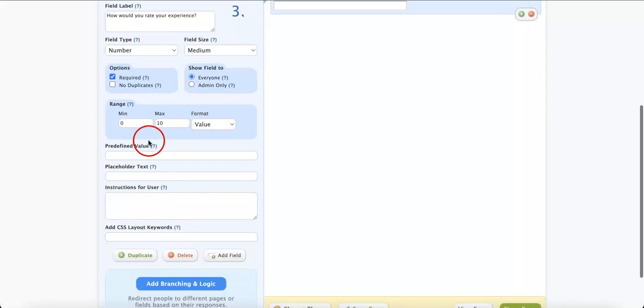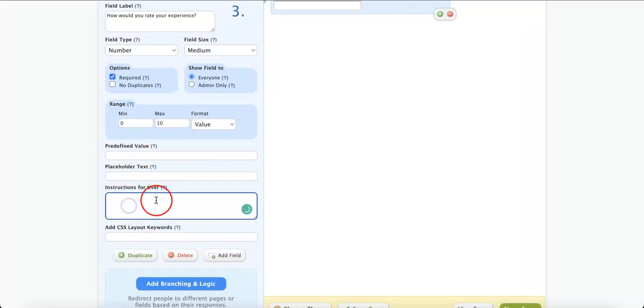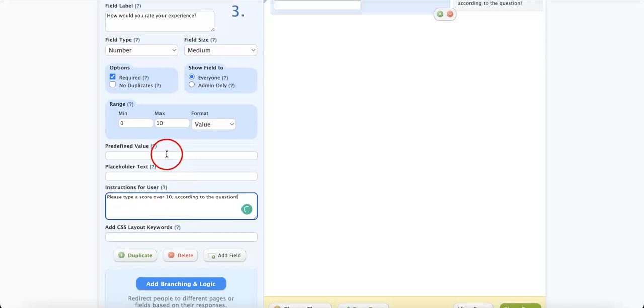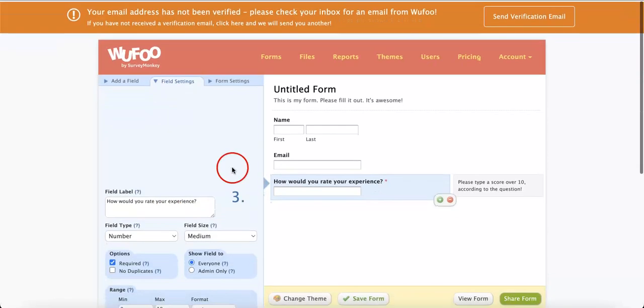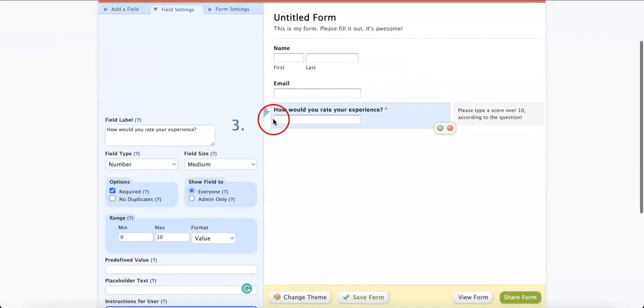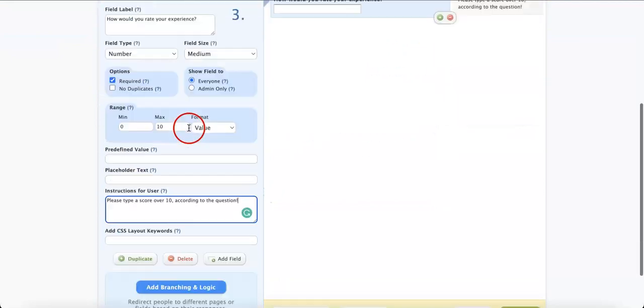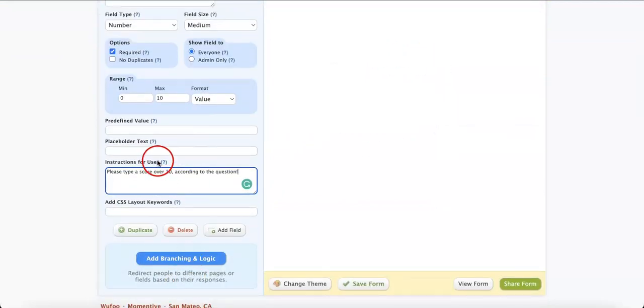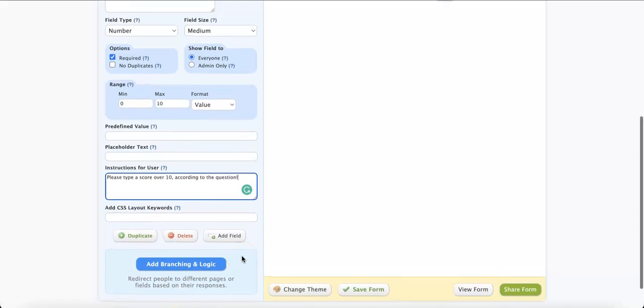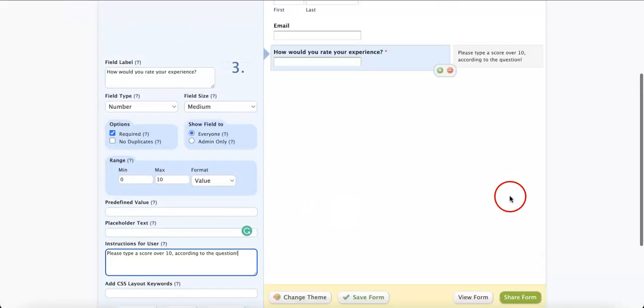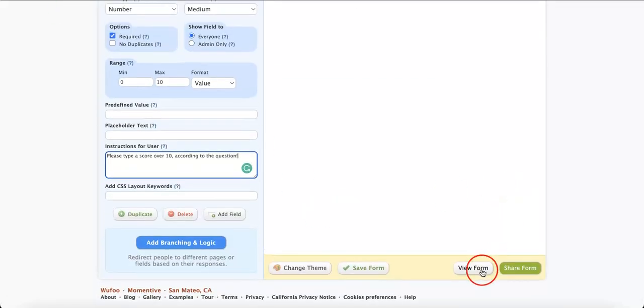After this, you can also add in predefined values, placeholder text, or instructions for the user. Please type a score over 10 according to the question. You can also add a predefined value in case you want to have a substitute in case you do miss a question. But, in this case, since we're requiring it, we don't need to. And, once you're happy with it, let's just take a look at it and see how this would look like from a viewer's perspective.